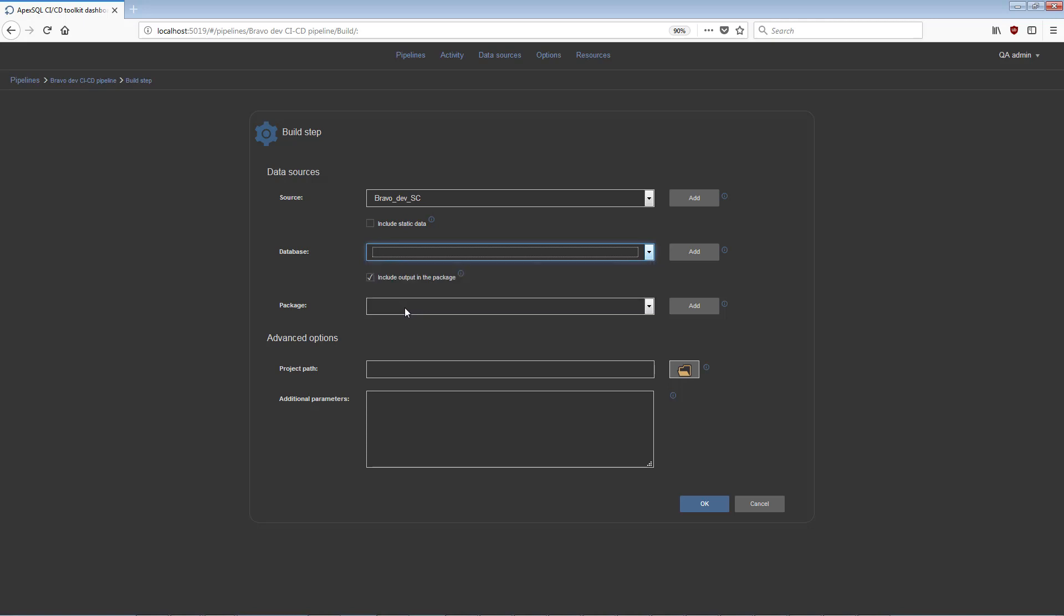If the repository contains scripted static data that needs to be included in the test database, use the option Include Static Data. The expected output with the execution of this step will be a SQL Build script.